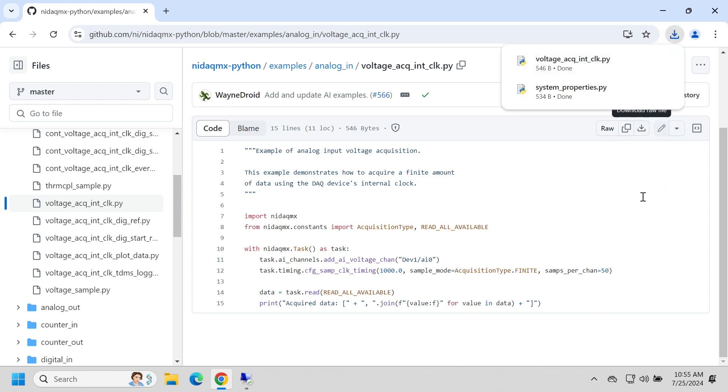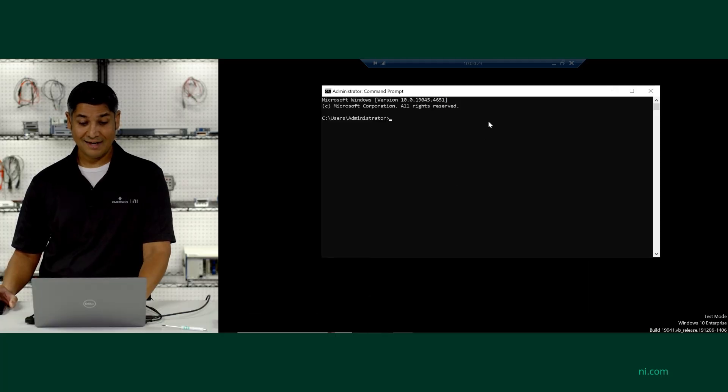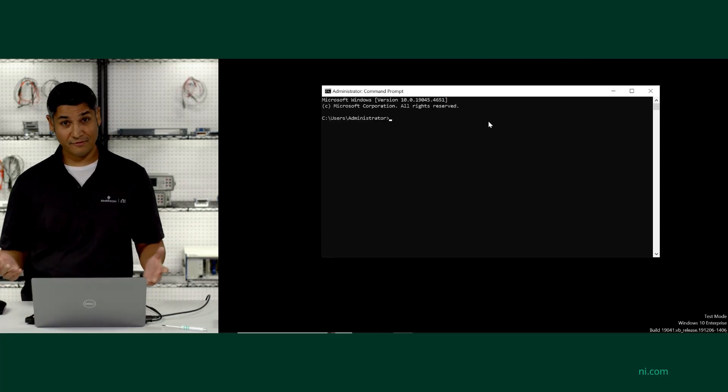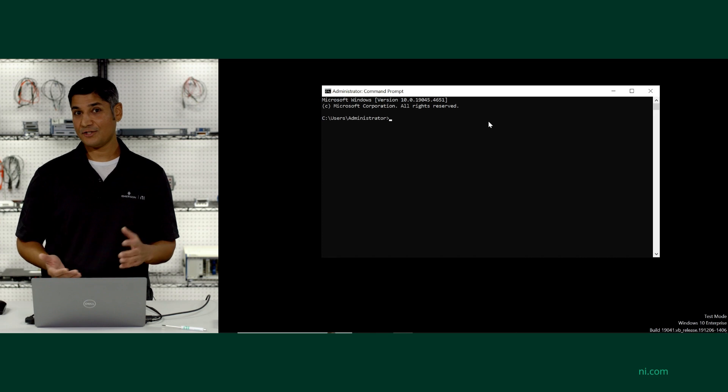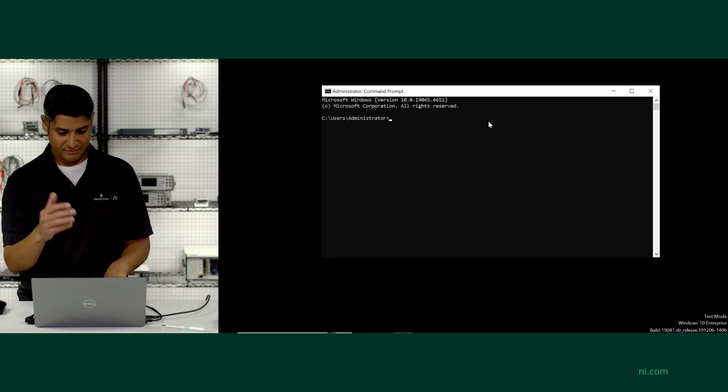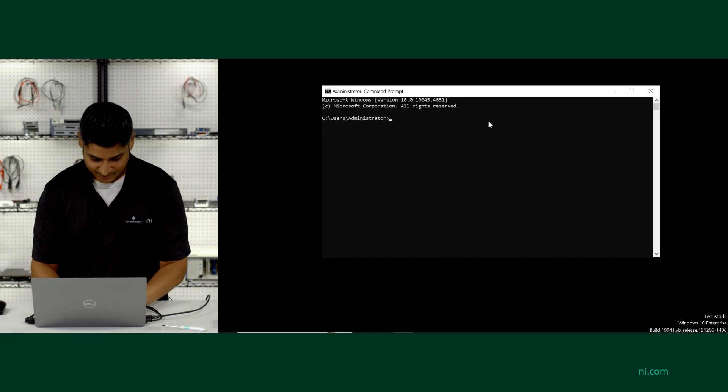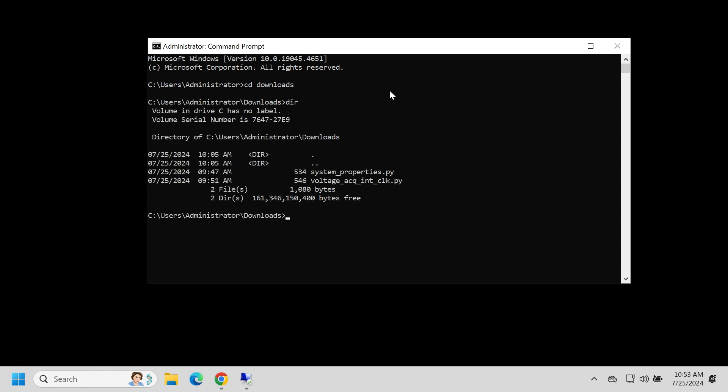So now I'm going to switch to the command prompt in order to run those programs. Now you can use any IDE you prefer, but in this case, let's just go ahead and run them straight from the command prompt. So I'm going to just go to the downloads page because that's where we just downloaded them to. And then from here, I can see the programs that we just downloaded.